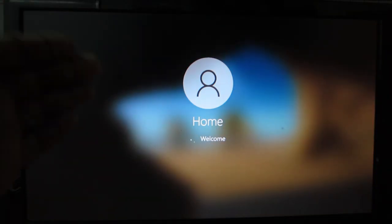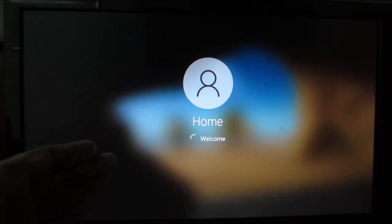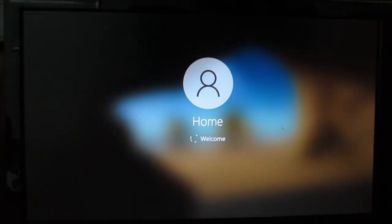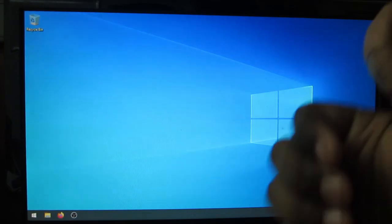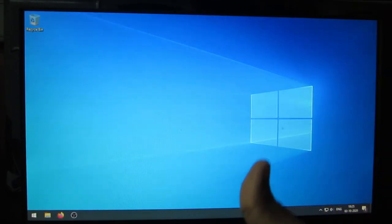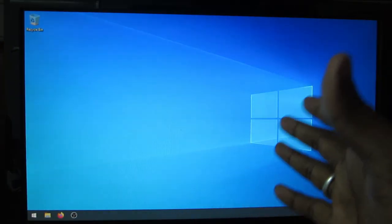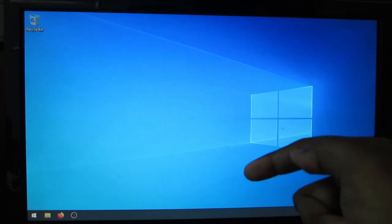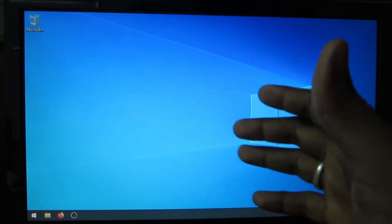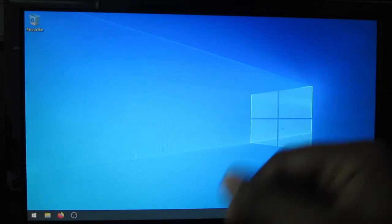Windows has booted successfully. If you liked this video, hit the like button below, and if you want to watch more content like this, click the subscribe button. Thanks for watching.